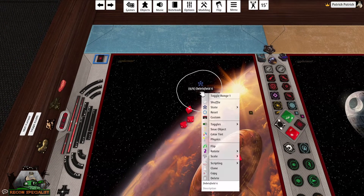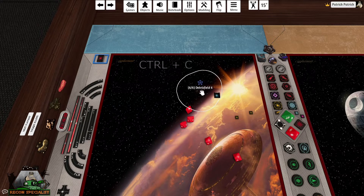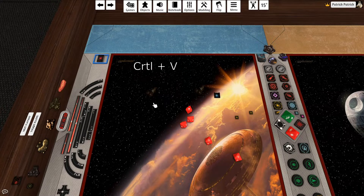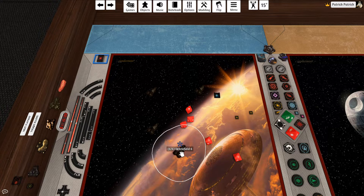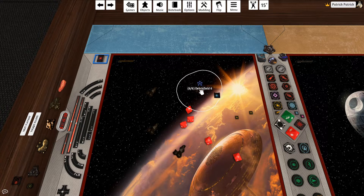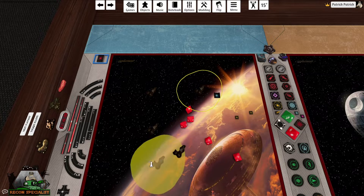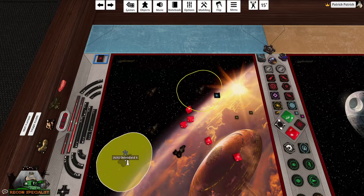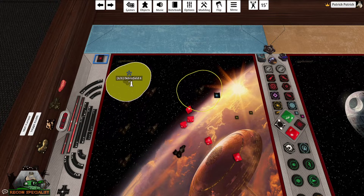You may also duplicate items by hovering over an item and pressing Control+C, then paste another copy by pressing Control+V. There is also the Clone option when you right-click on an item. The Clone option allows you to duplicate multiple copies at once, instead of the copy and paste method.